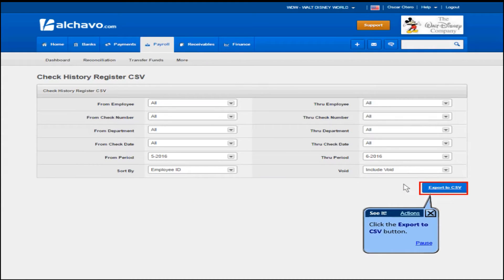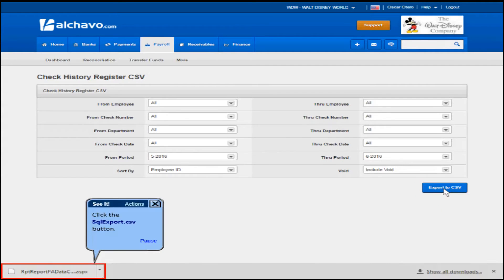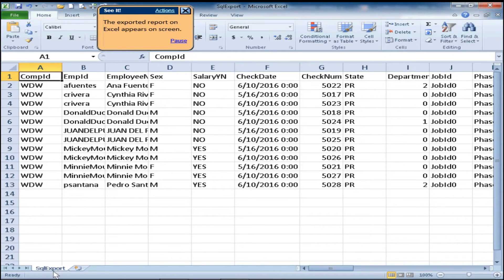Click the export to CSV button, then click the SQL export .CSV button. The exported report on Excel appears on screen.